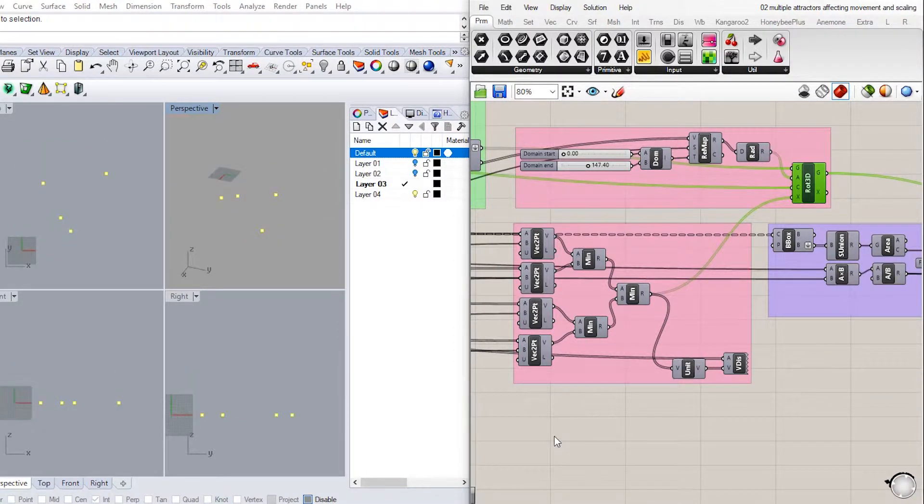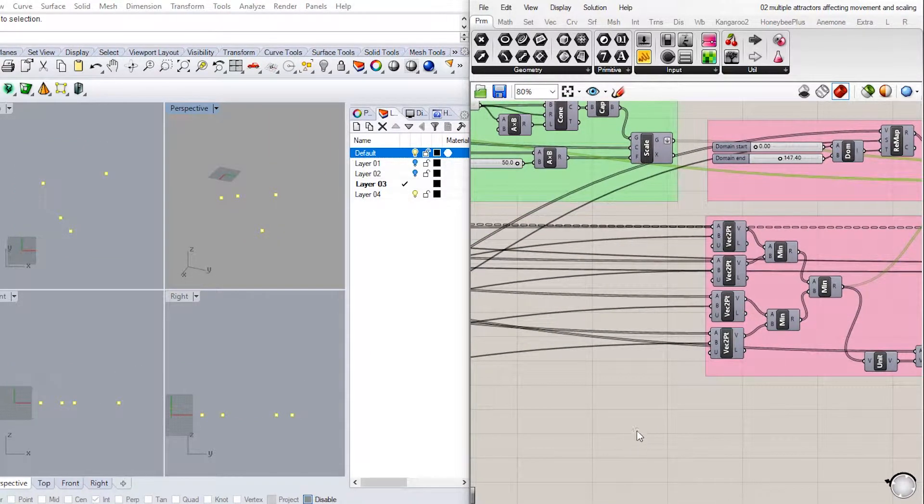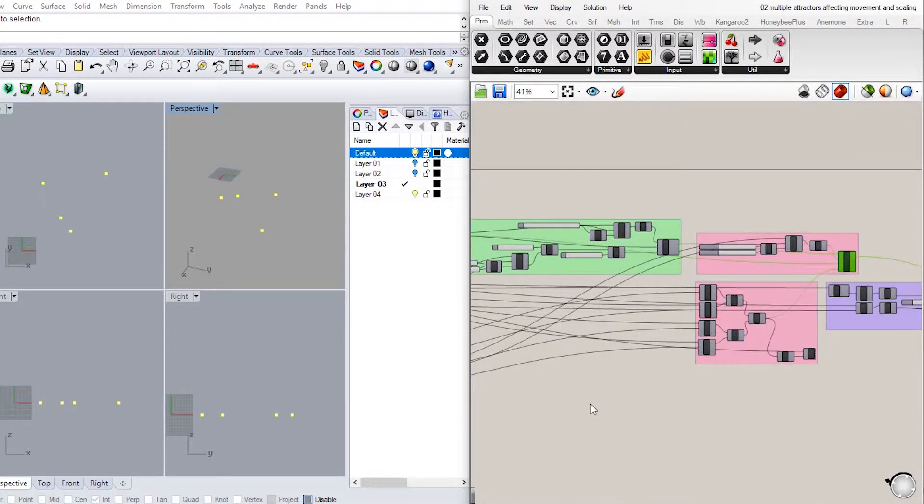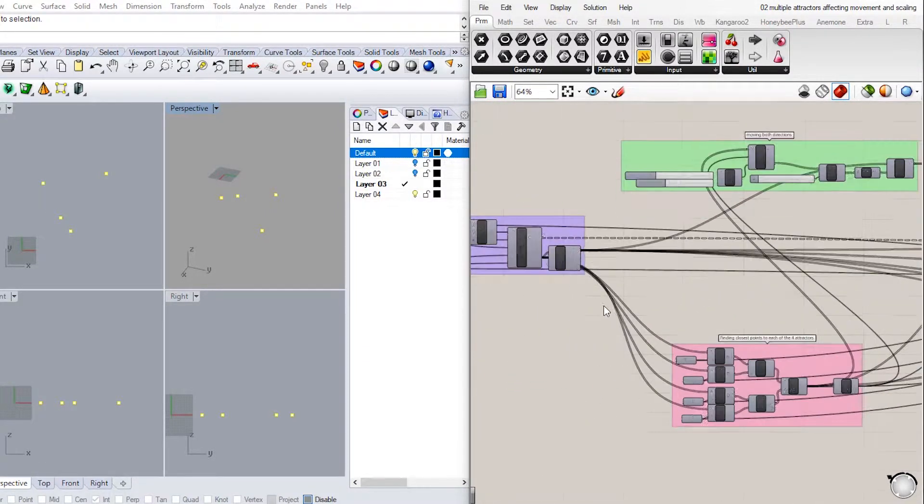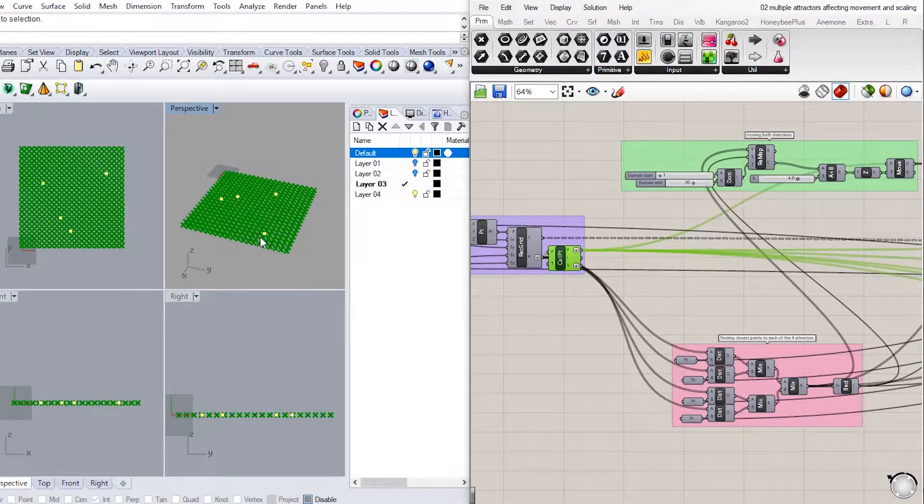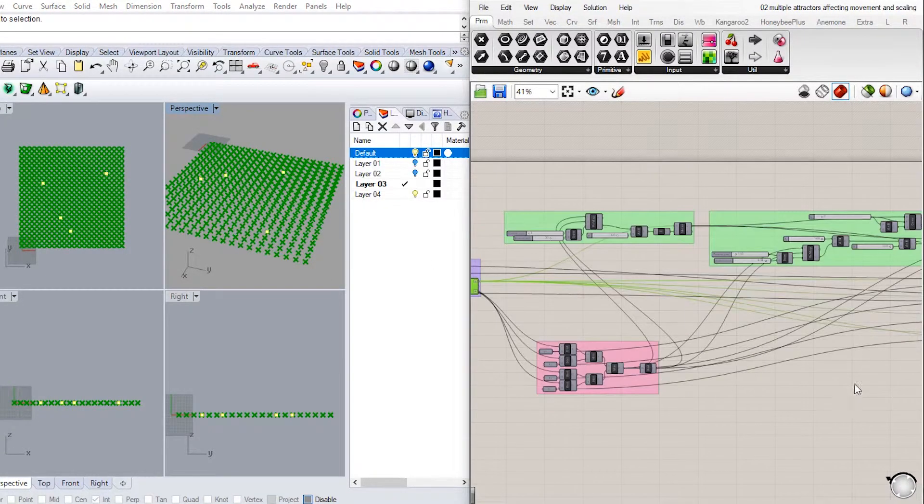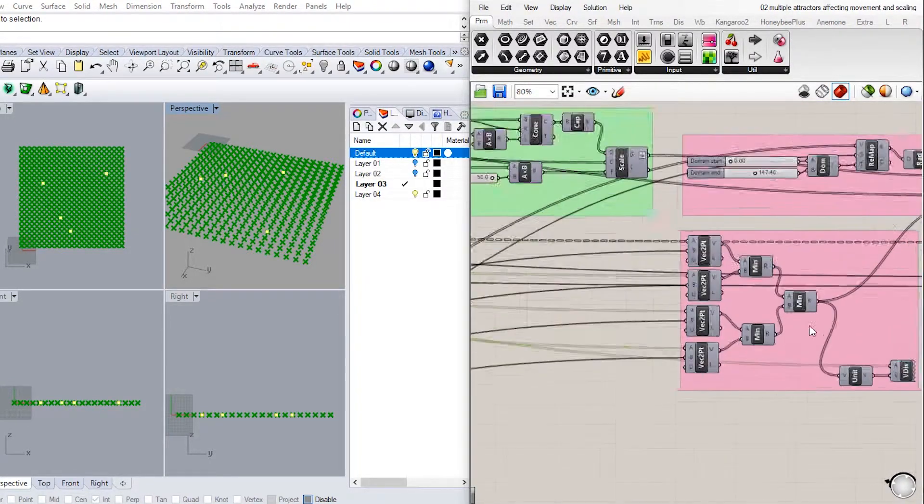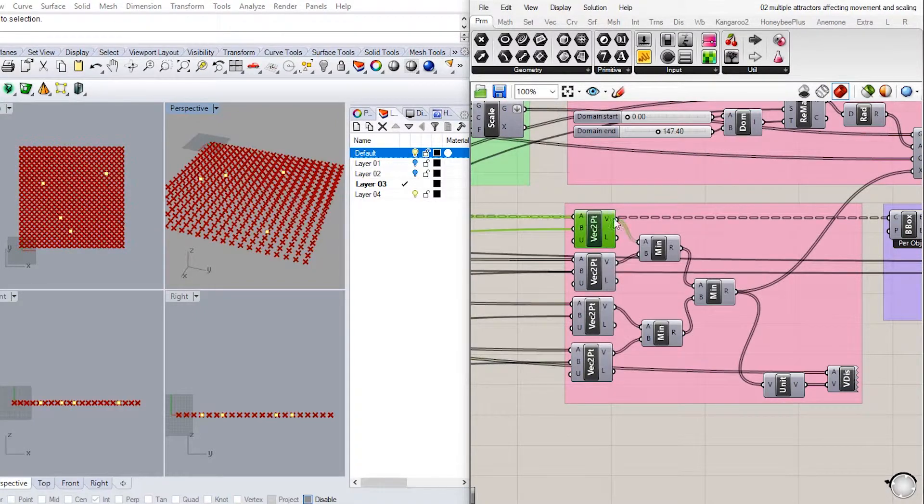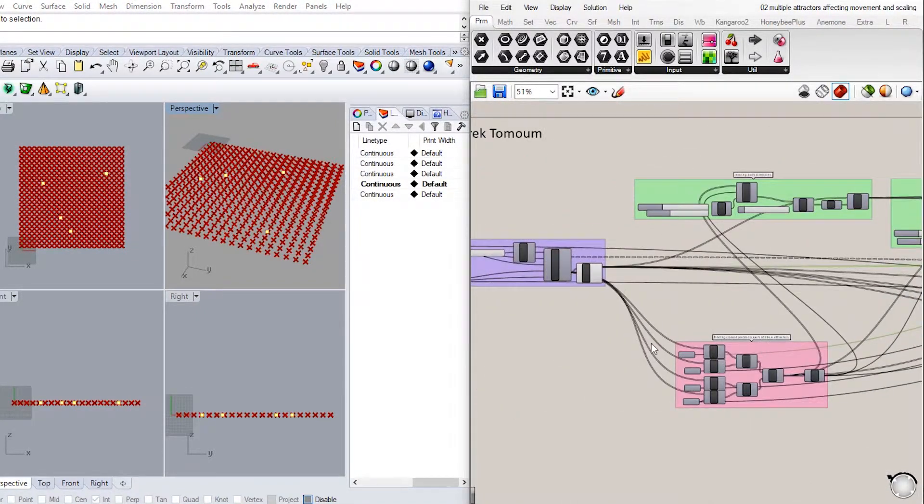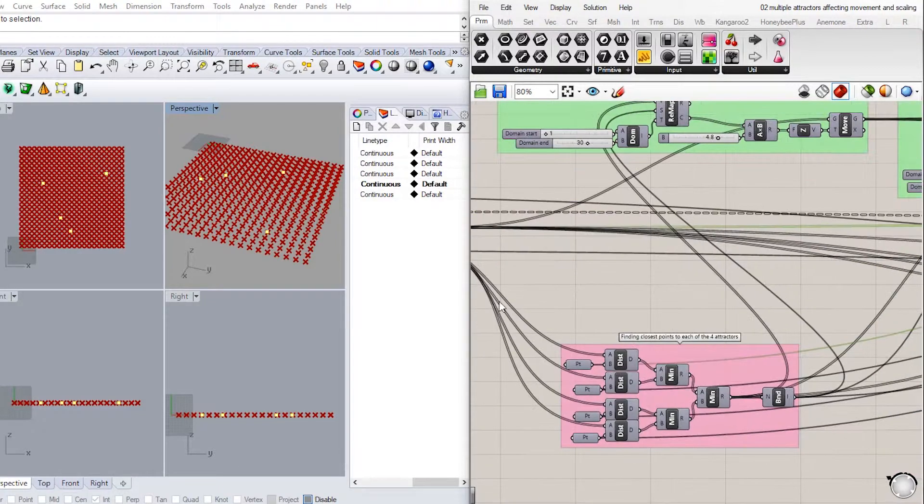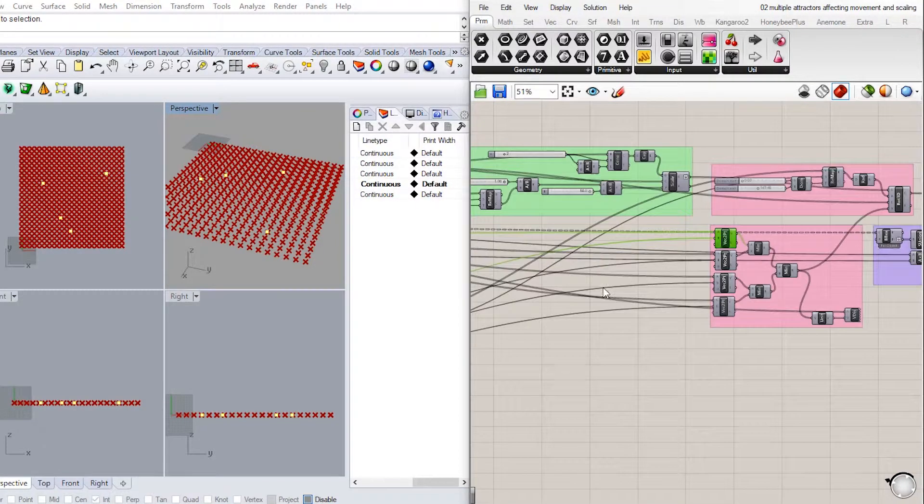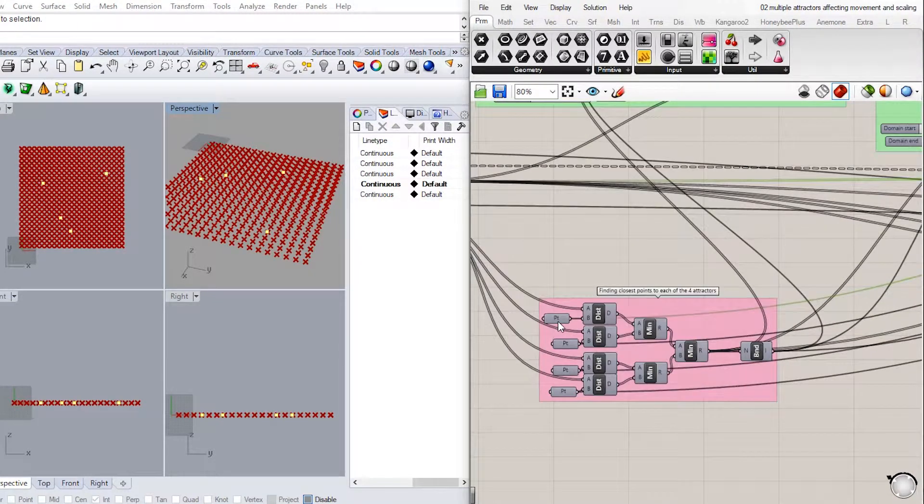The last part of the newly added code is that we want our cone's axis of rotation to be impacted by the vector direction from grid points towards the attractor point. So we do the same as we did with distances, but this time with vectors. We connect the base point to the grid points, and the tip point to each of our four attractors.